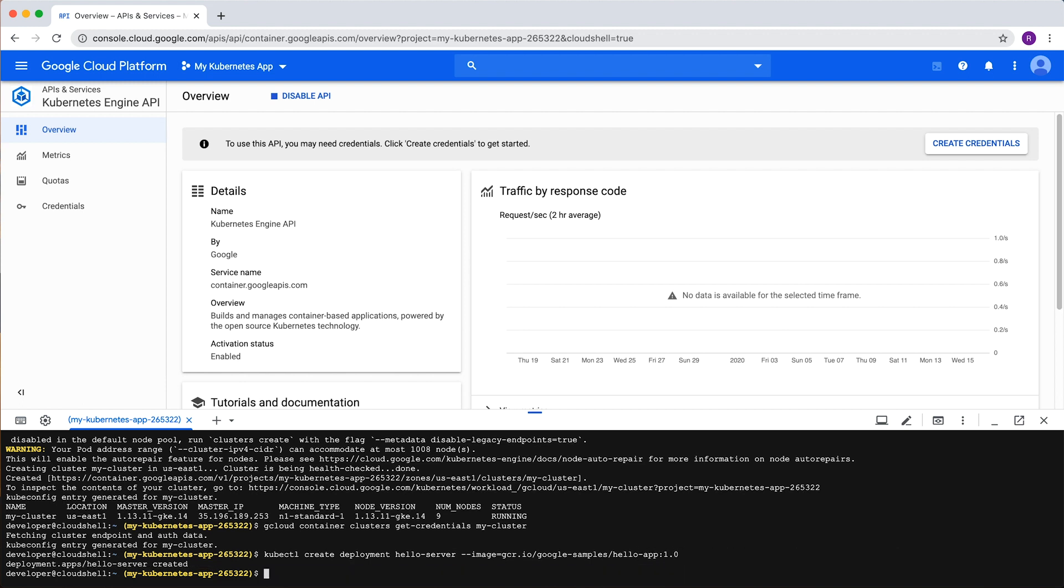Our application is deployed, but if we want to see what it looks like, we'll need to expose it to the internet by creating a Kubernetes service. Type kubectl expose deployment followed by our deployment name, hello server.